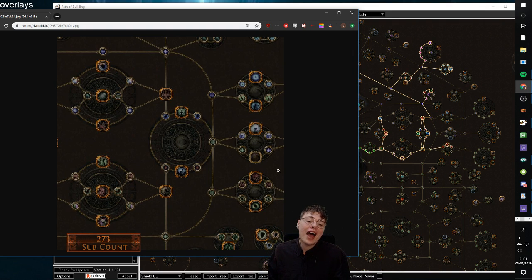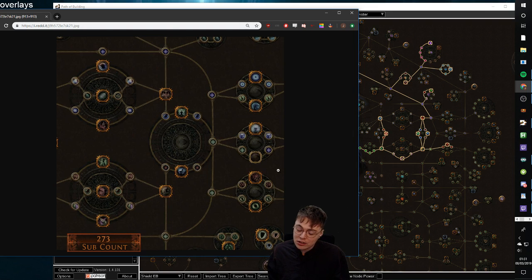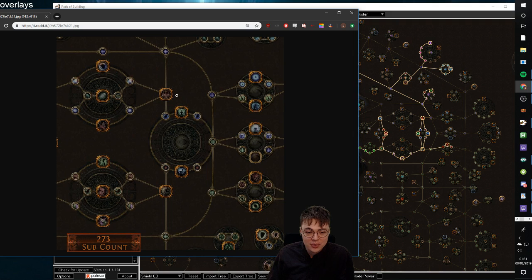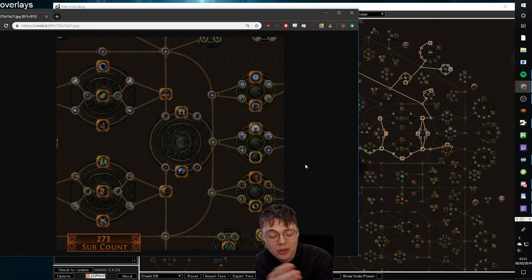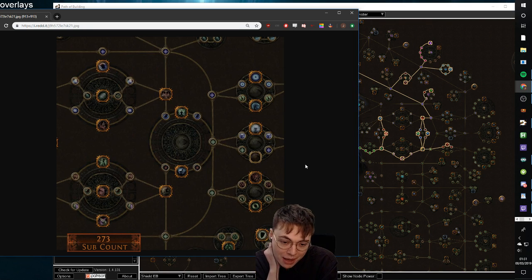And now they're having to be like, okay, well, do we revert the change? Do we keep the new change? Do we change it again? Because some people want it to connect across this way and this way. And now they're having to spend a bunch of time talking about something and double checking maths.